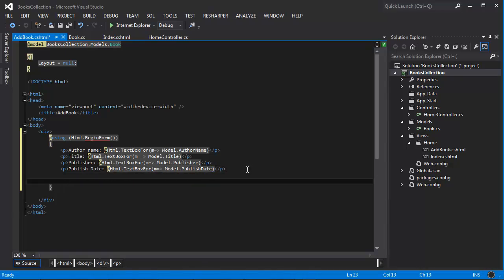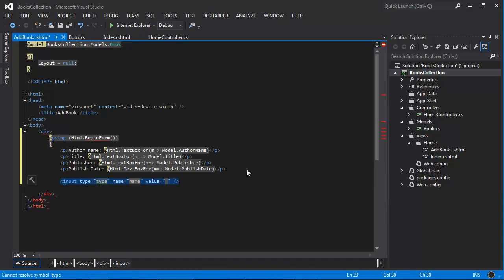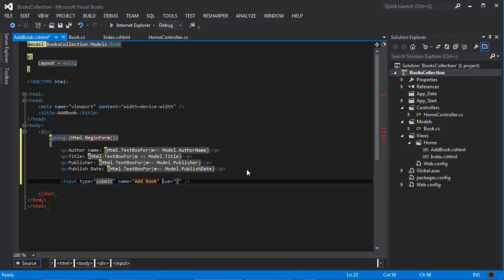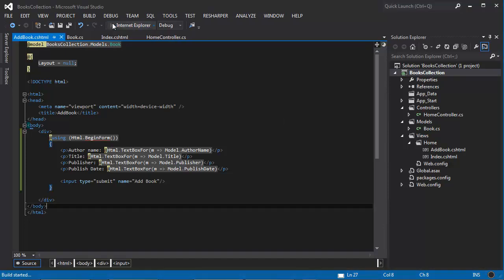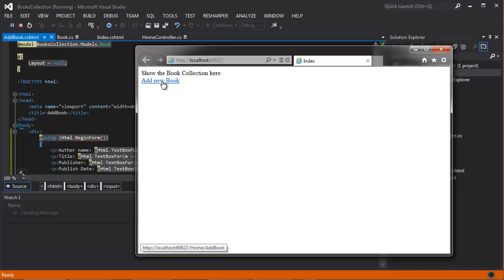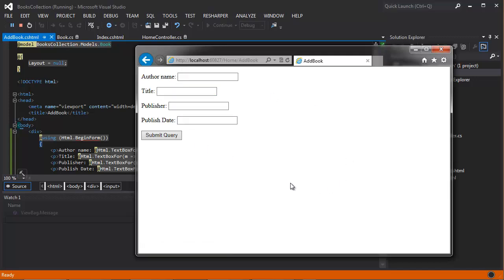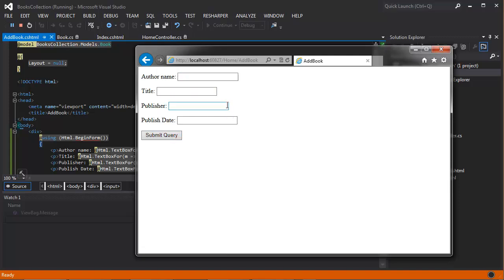At the bottom we have to add an input of type submit, and the name would be 'add book.' Let's go ahead and take a look at what it looks like at this point. If we click 'add new book,' then we have our form. When we click 'submit query,' it did nothing — it simply clears the form. If we type something and click submit query, it's going to simply clear the form out.